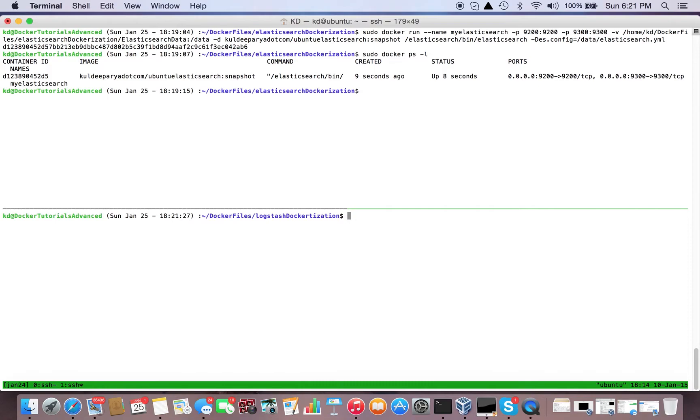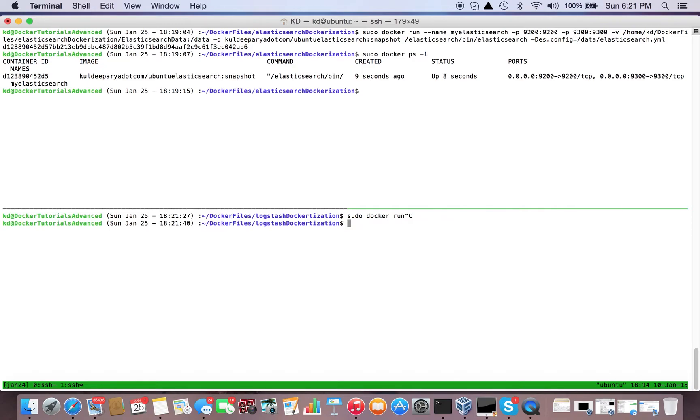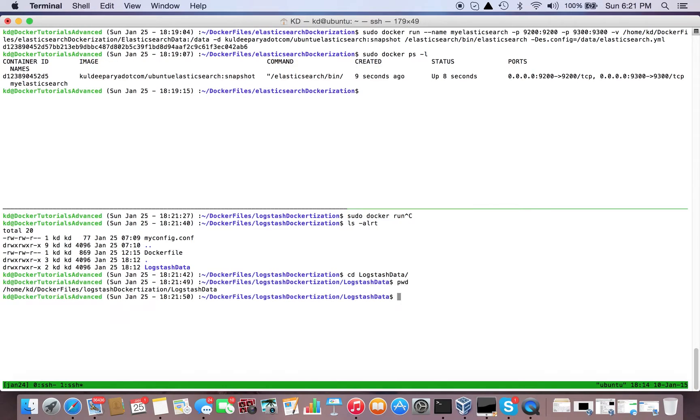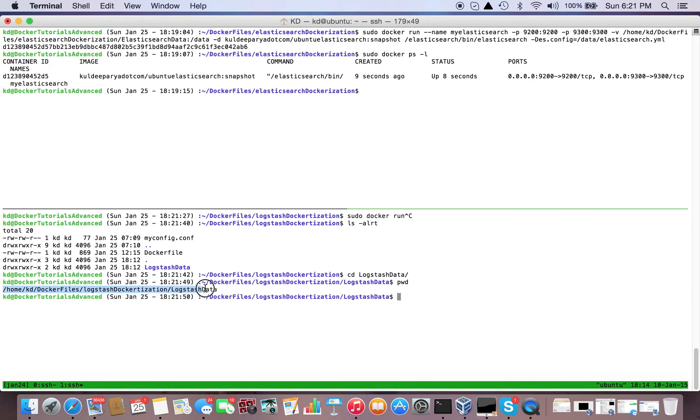Now create a container on top of that. Before that, let me copy the path of the volume that we're going to mount - the host directory we're going to mount to the volume.